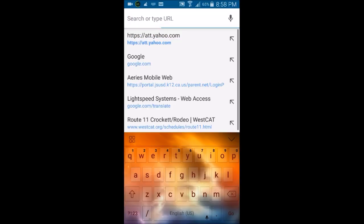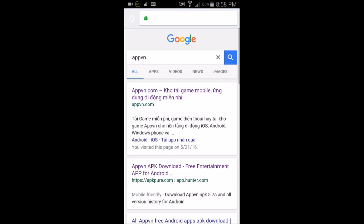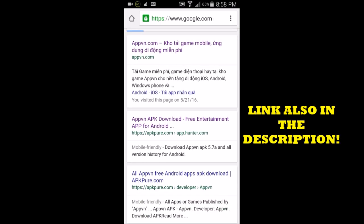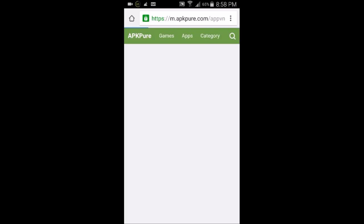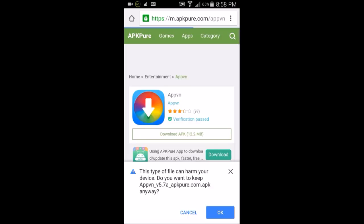Now go into your web browser and search 'AppVN'. Once the results pop up on Google, click on the second link — not the first one, the second one — which is the AppVN APK downloader. That will prompt you to download the app.